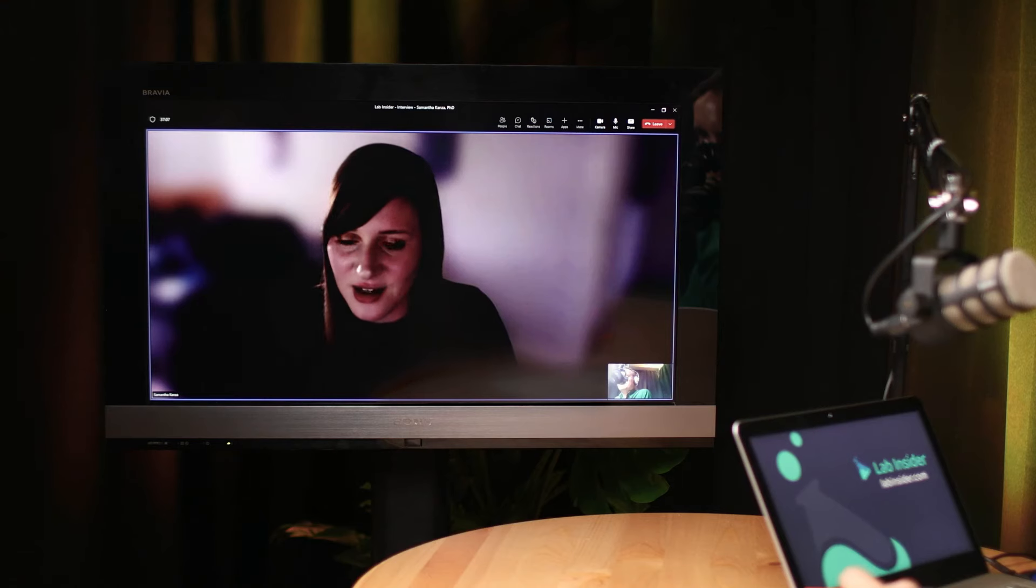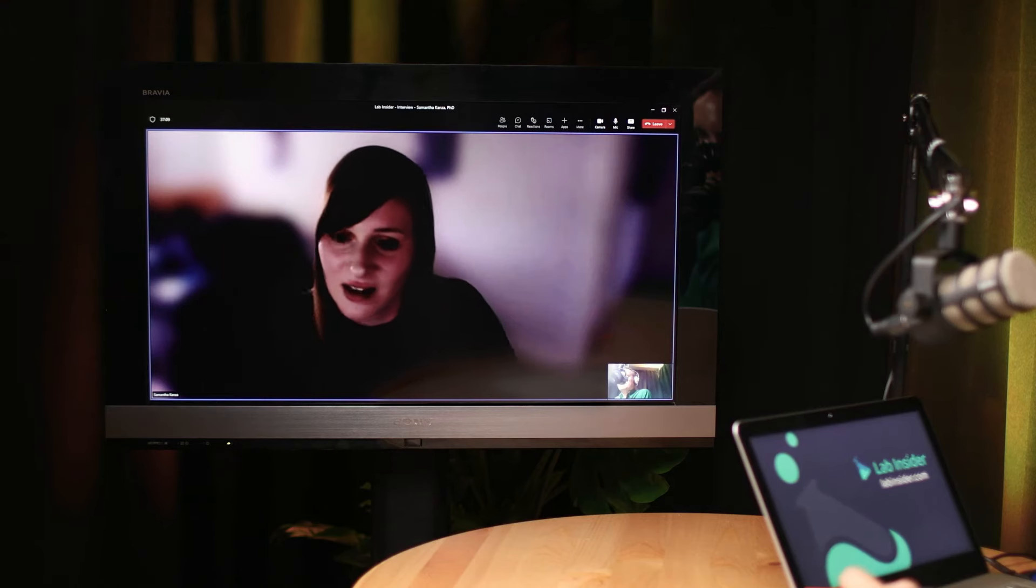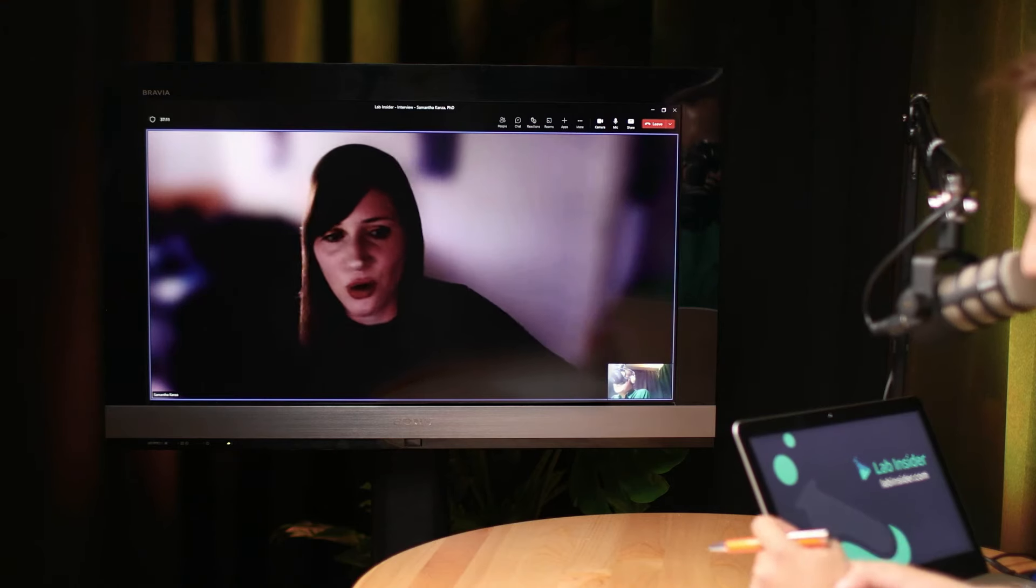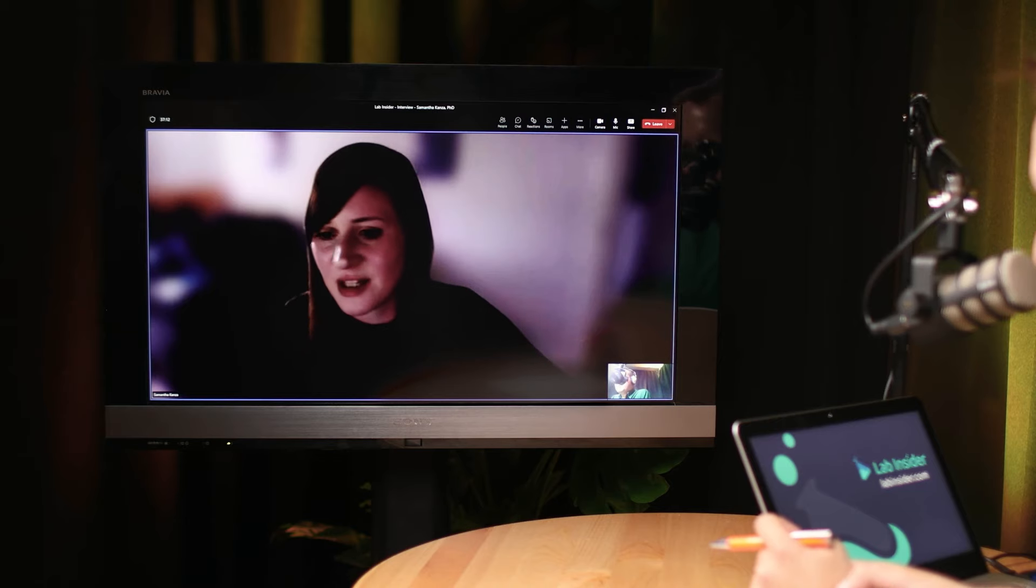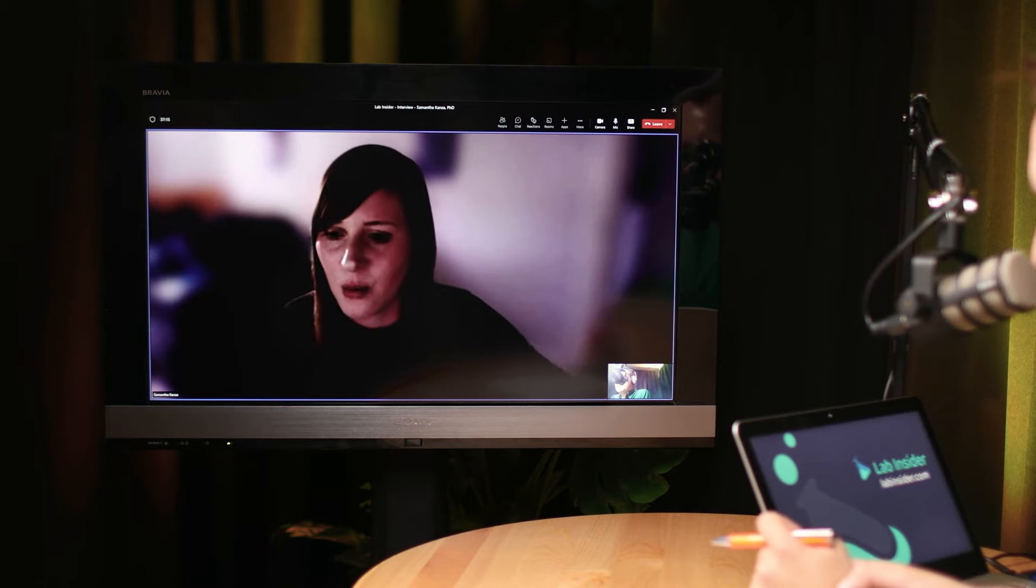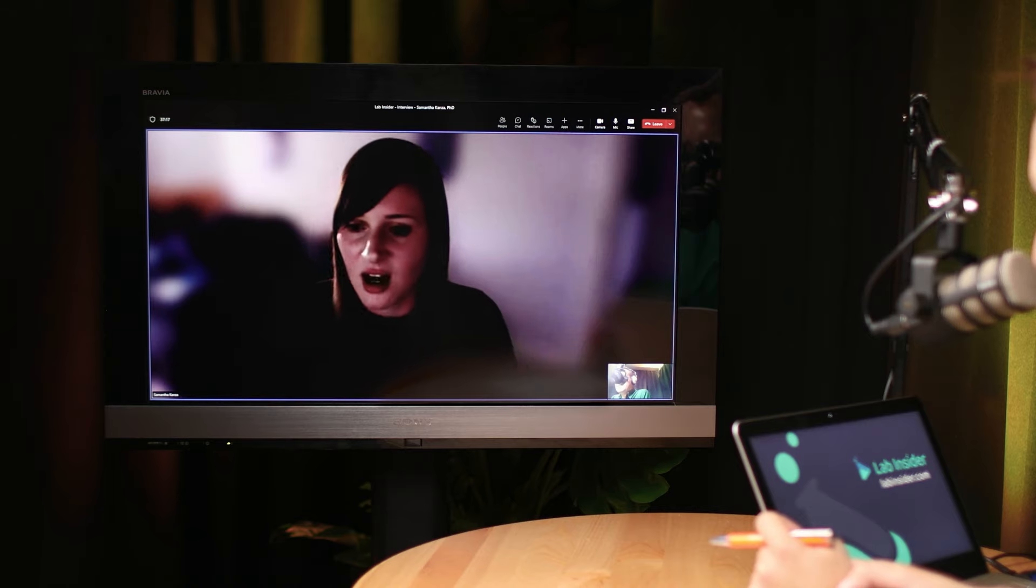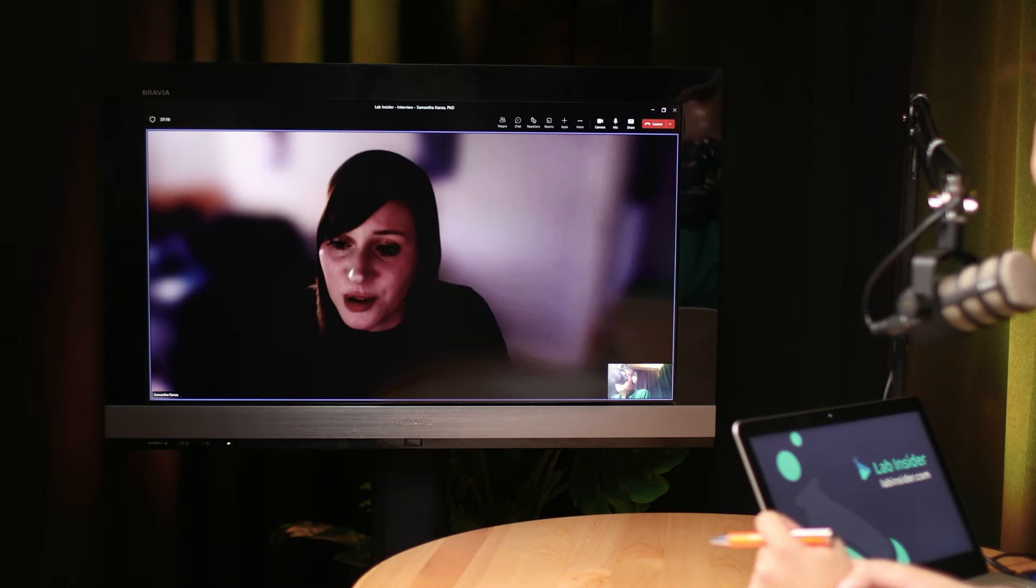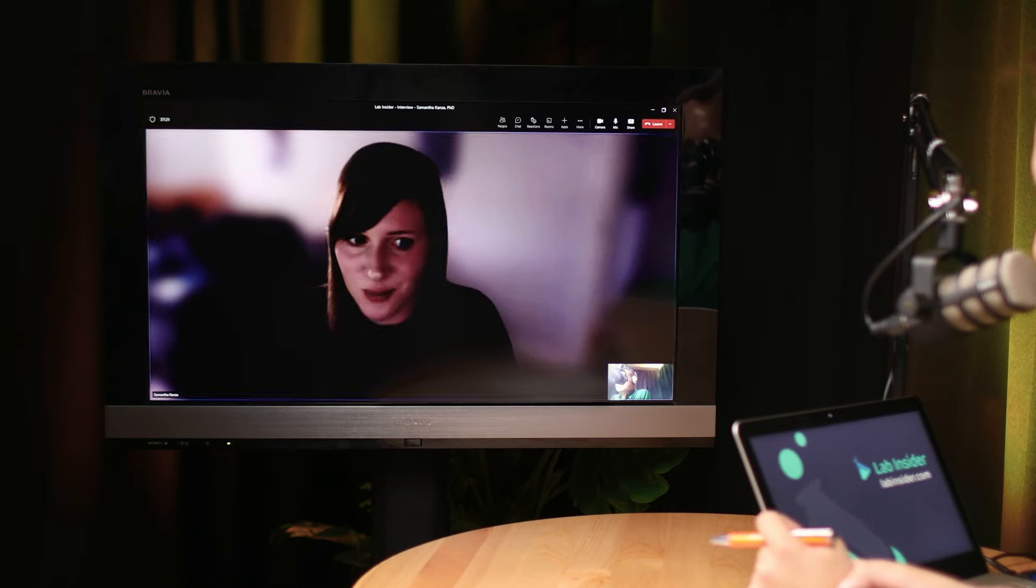So asking them to then take off their gloves, go over to a keyboard, type something out, like it's, that's not going to happen, because that's making life harder for them. Whereas if you could say, you could just dictate it, like, Alexa, I have observed this, or, you know, set me a timer for five minutes, and I'm going to come back and I'm going to tell you what I've observed. And if that went directly into either an electronic lab notebook or whatever notebook tools you were using, that would be great.